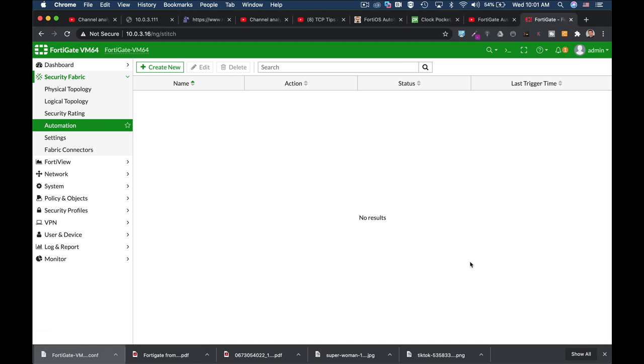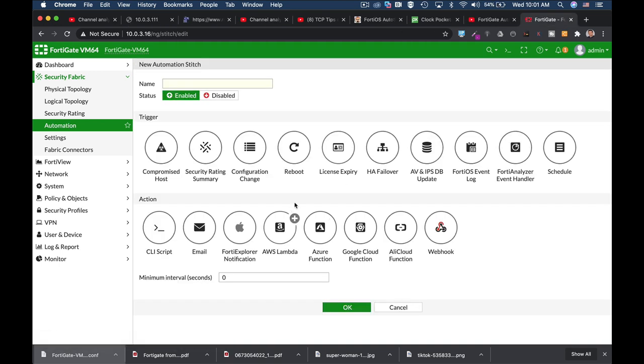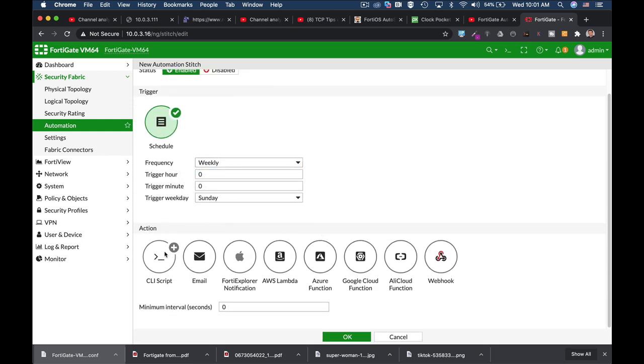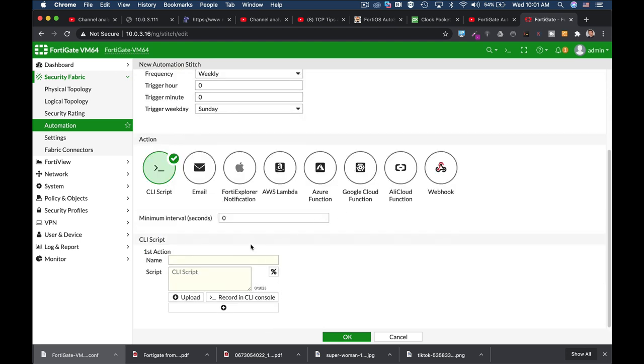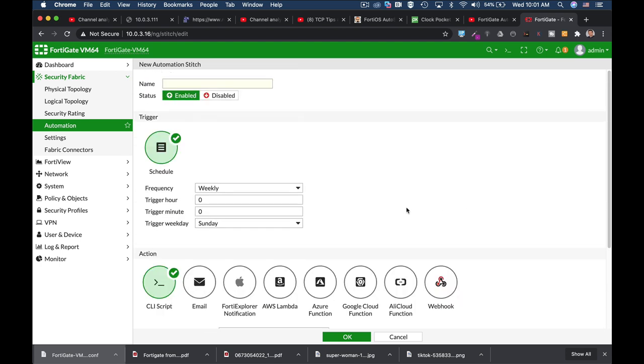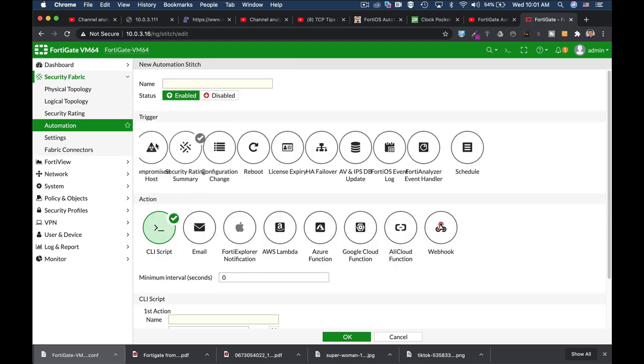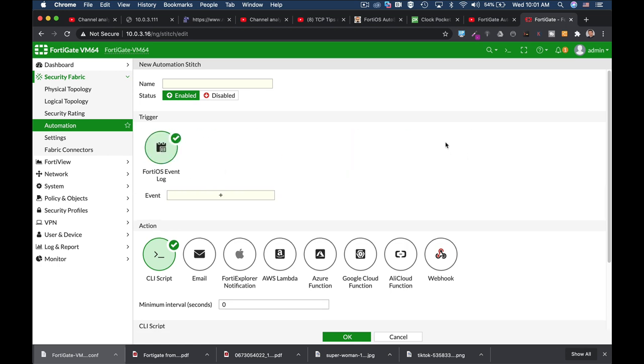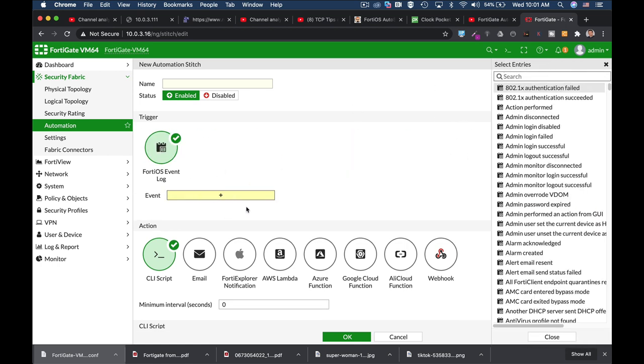Now using the automation stitch you can create new stitches either scheduling a weekly reboot as we just aim to, let's just execute reboot, or you can actually trigger a reboot after an event such as your FortiGate entering a conserve mode.